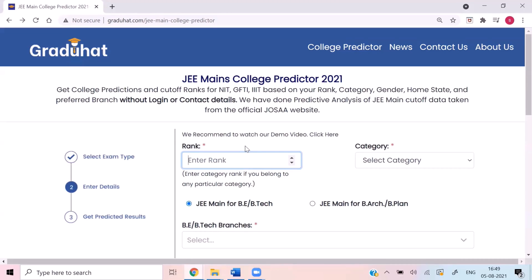If you belong to the open category, you would have only one rank, that is the CRL rank, which is equivalent to your open category rank. If you belong to any particular category, you would input your category rank. And if you belong to open category, you will enter your CRL rank, that is the only rank.